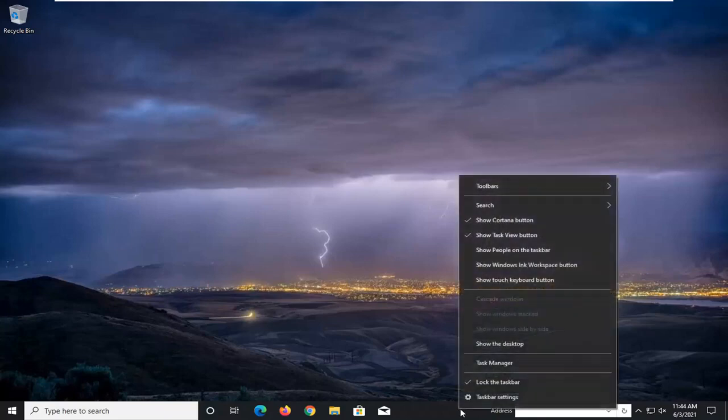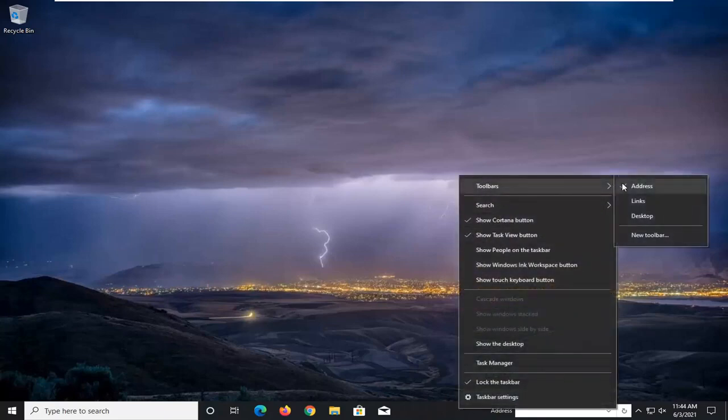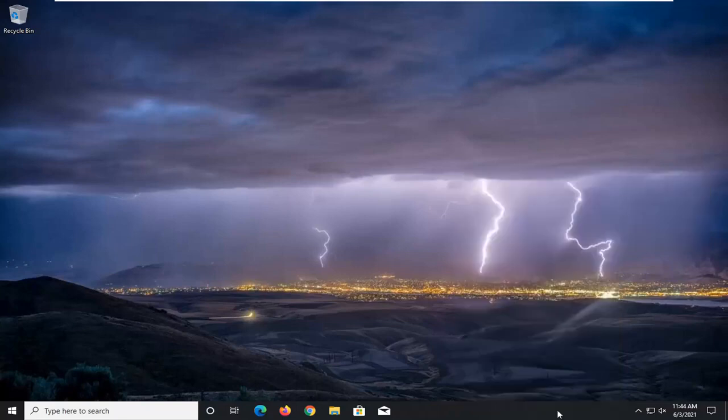If you want to remove it, just right-click on a blank area of your taskbar, select toolbars, and then you want to uncheck the address button. It would probably be currently checkmarked in your case. Go ahead and just uncheck that to turn it off.